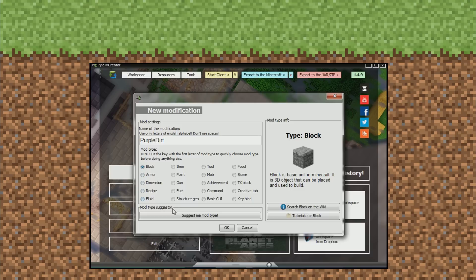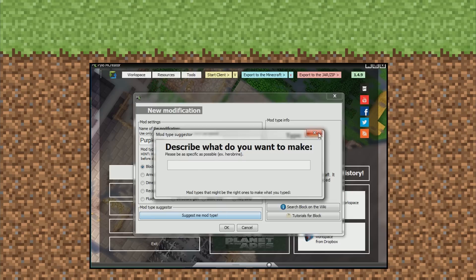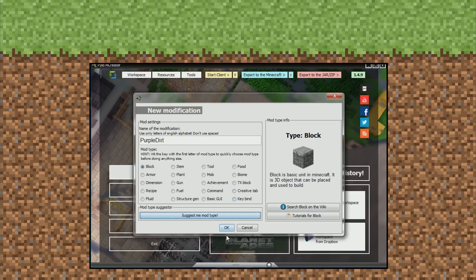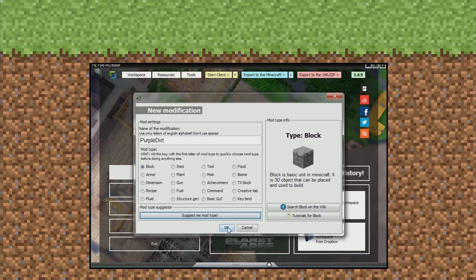So it's going to be a block. I don't know what that does. I've never clicked that. Let's see what it does. Okay, so you can suggest to the program what you're trying to make and it will help you make it. That's pretty cool. Press okay.